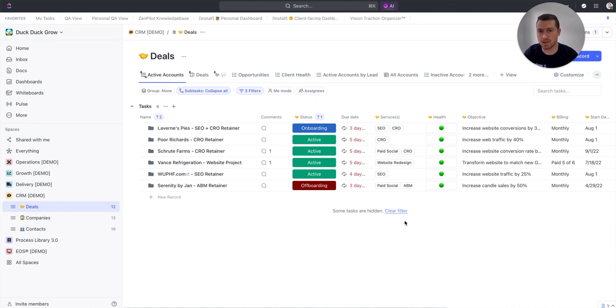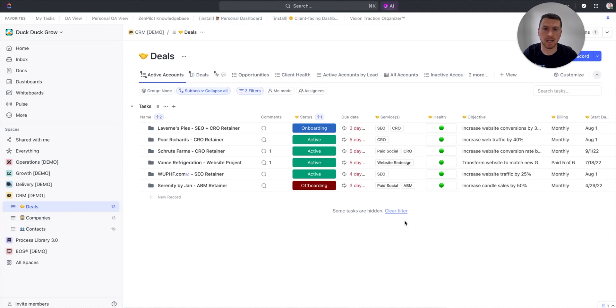Building a CRM in EOS allows you to connect these two things together, and it's super helpful for your delivery team to make sure that any issues, especially around client health, get solved before they become client fires.